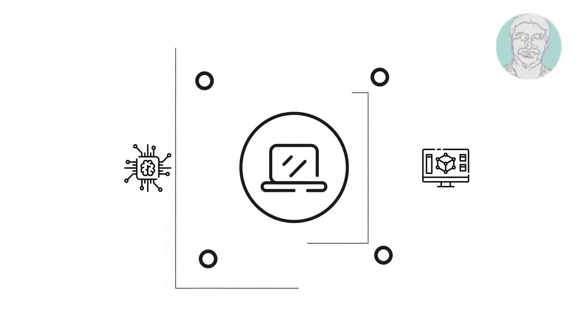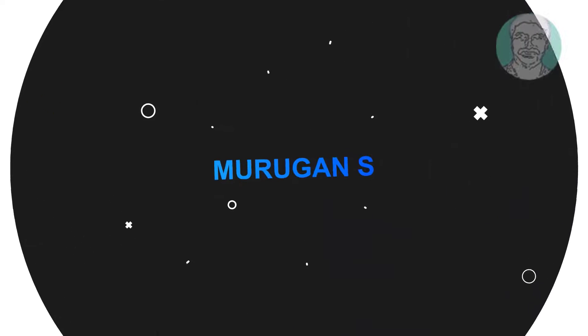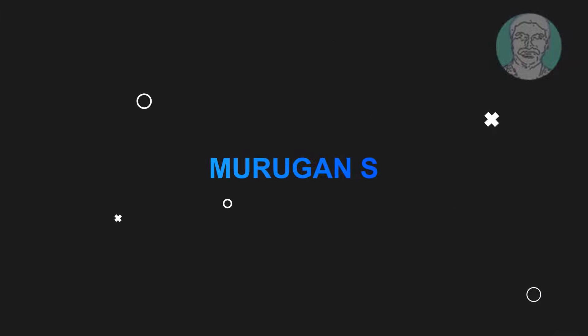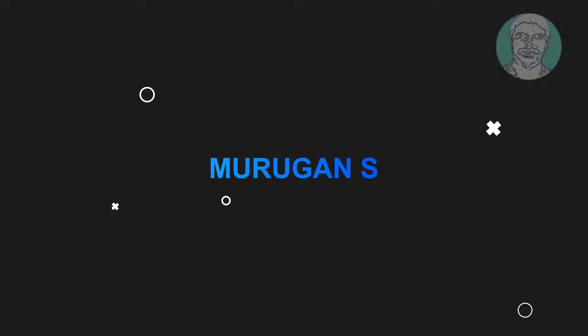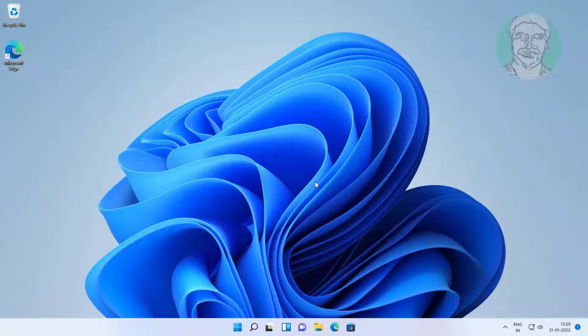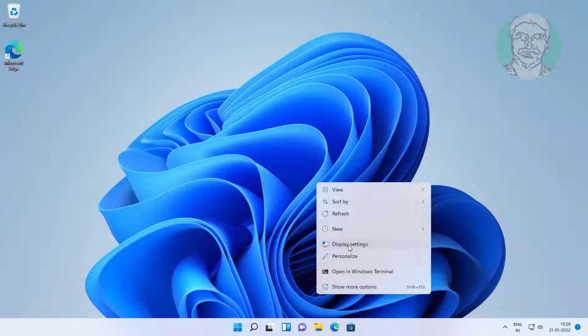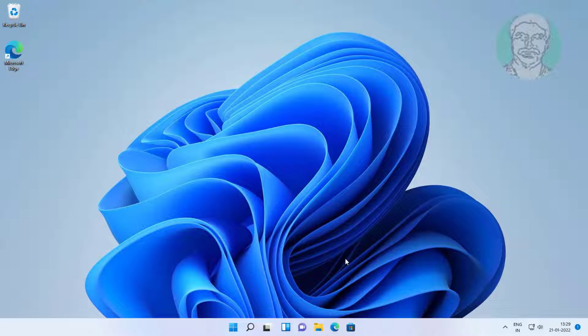Welcome viewer, I am Murigan S. This video tutorial describes how to fix Windows 11 personalized settings not responding problem.